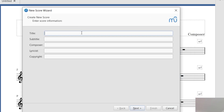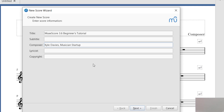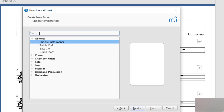In order to get started, let's click on Create a New Score. This will start with formatting the score the way you would like it at the beginning, and all of these items are going to be editable later. Let's call this MuseScore 3.6 Beginners Tutorial for the title of your piece. You can add a subtitle, the composer name, and any other information, and then press Next.